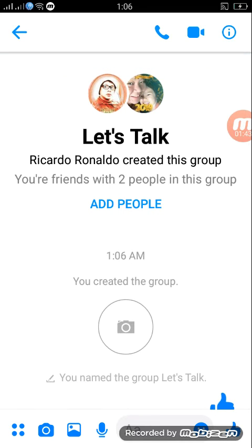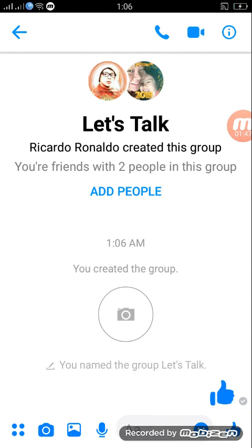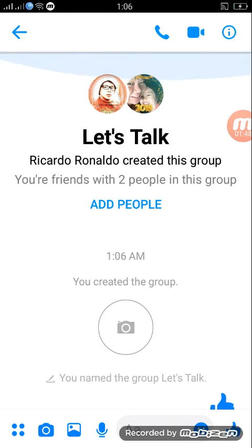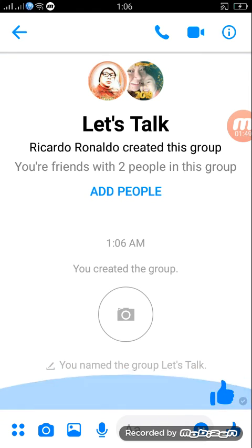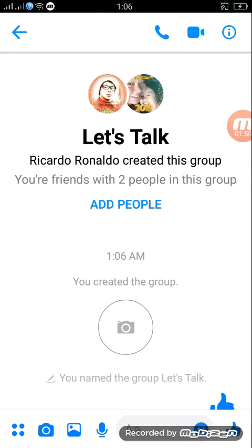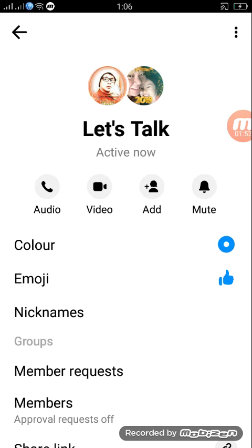The two persons will receive the message. You can have a conversation here. OK.